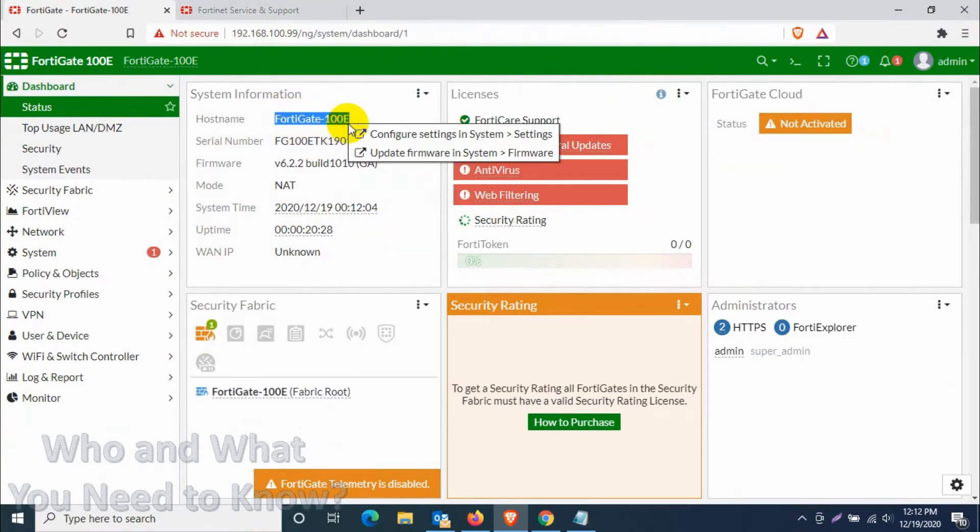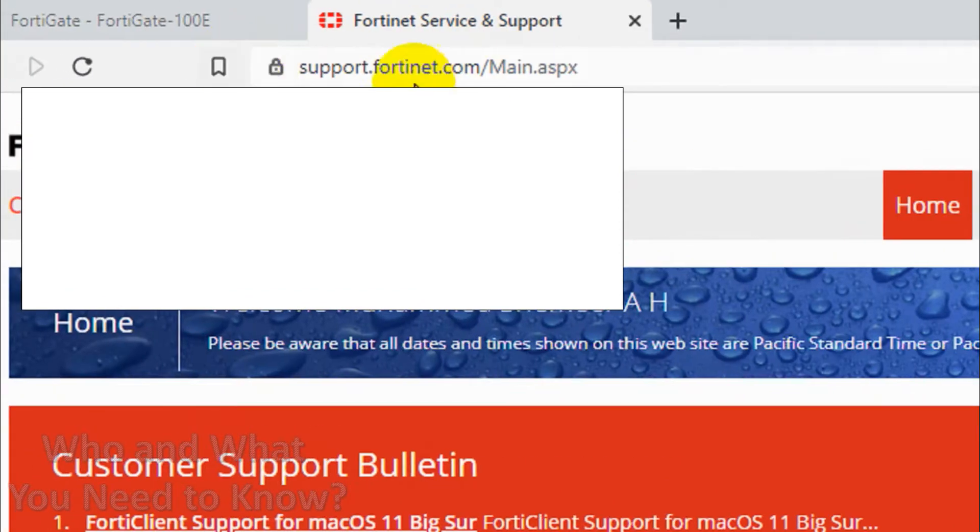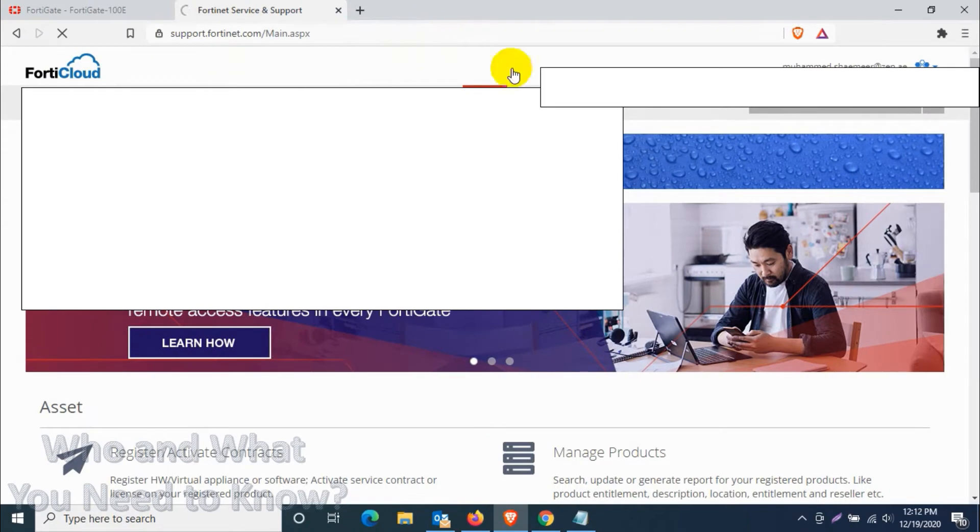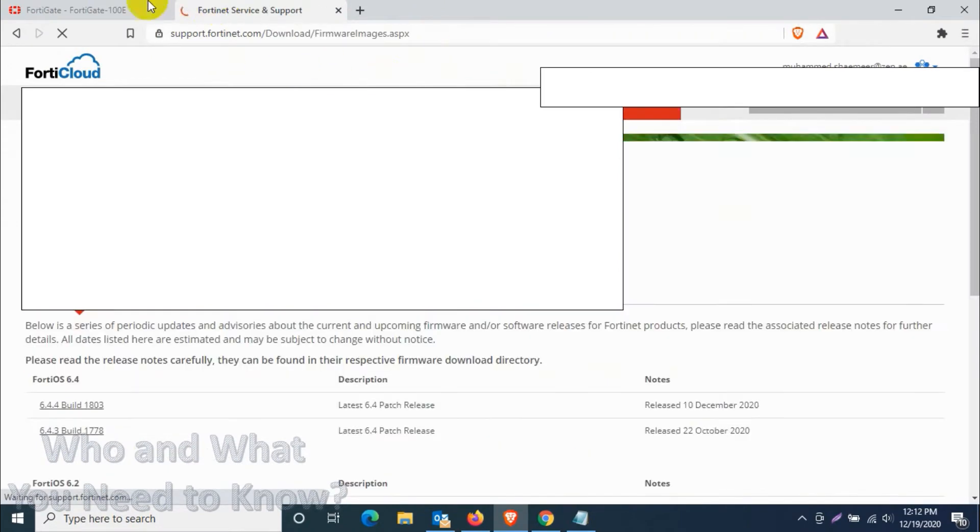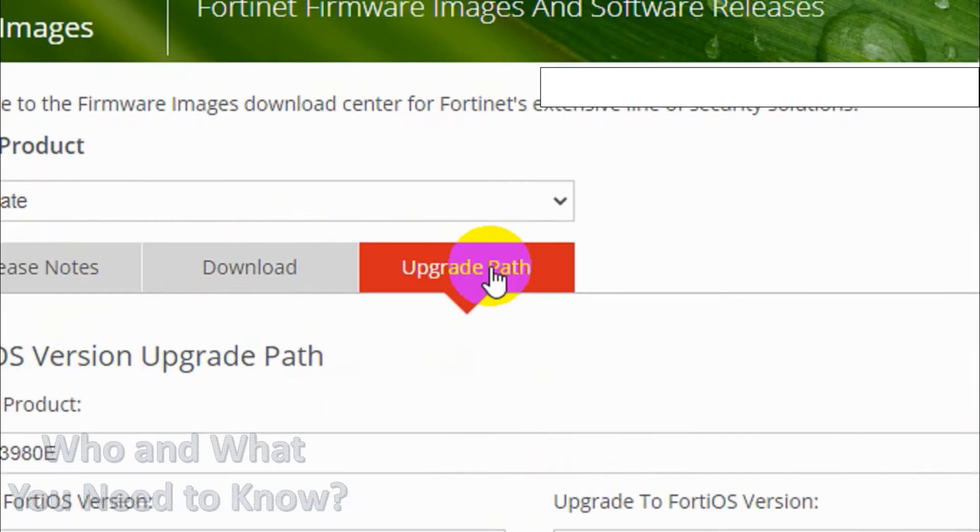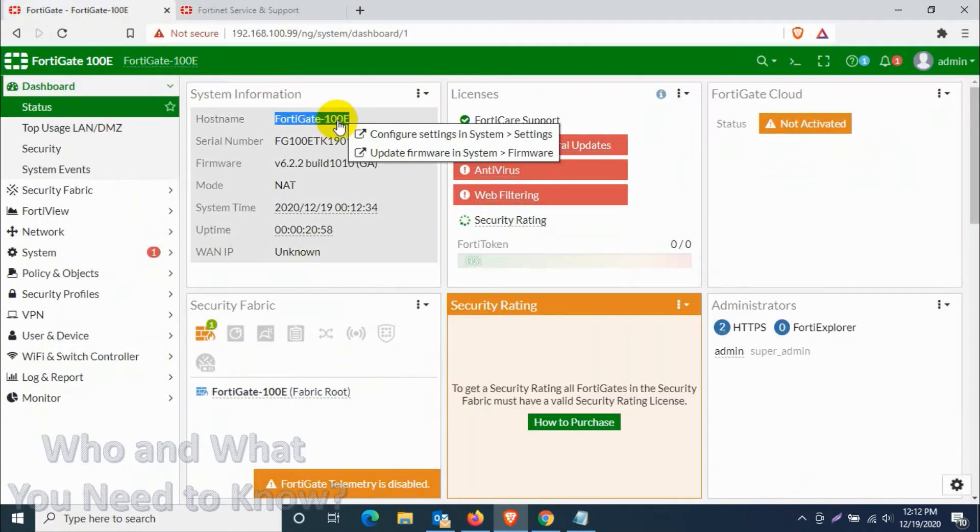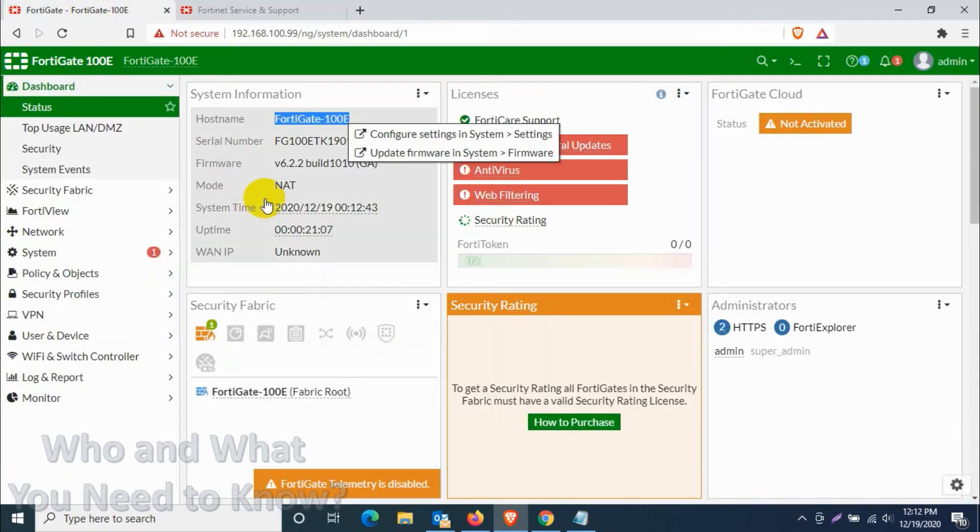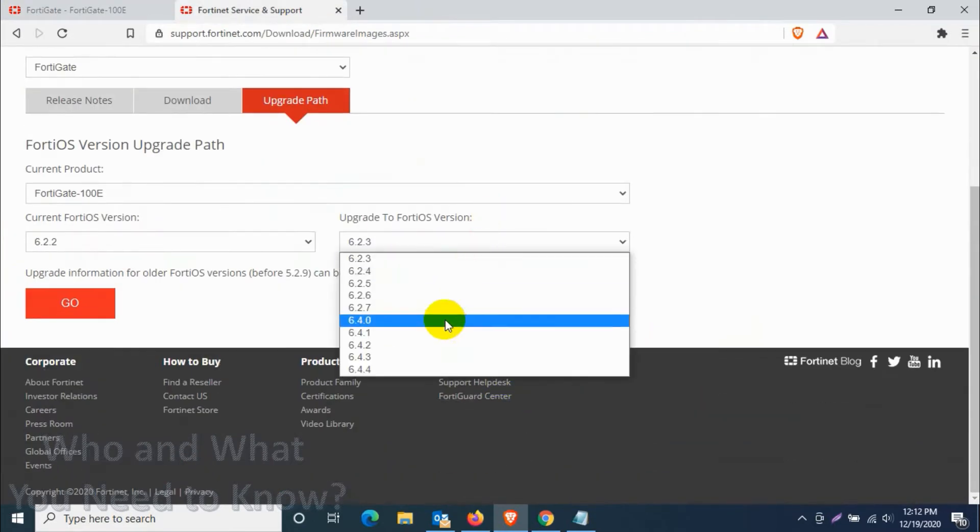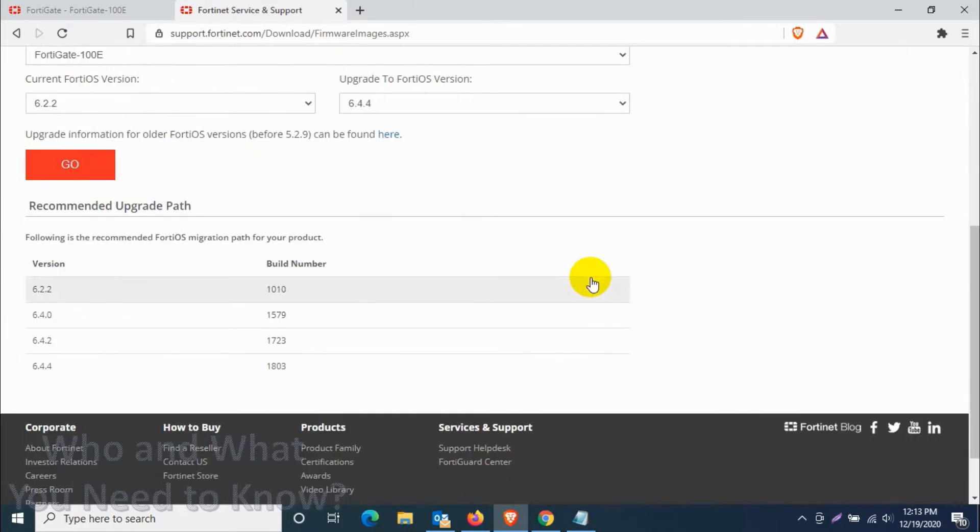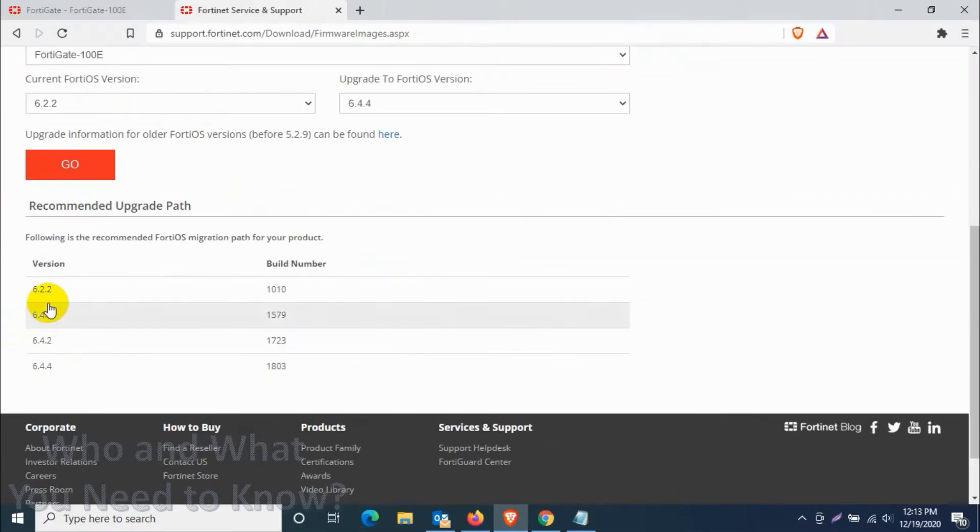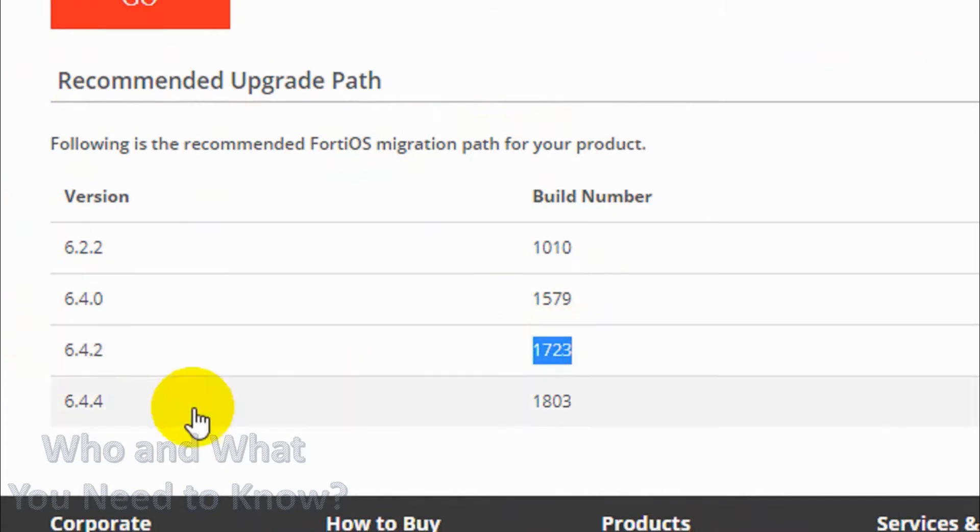We need to find the upgrade path of 100E model from 6.2.2 to the latest version. Let's click on download and go to the firmware images, and here we click on upgrade path. Choose the model of our FortiGate which is 100E and the correct version that you are using now, 6.2.2. You will get it from the dashboard and we will be upgrading to the latest version. Right now you can see 6.2.2, our build number is 1010 and we need to update it to 6.4.4. So we have to upload three firmware files: 6.4.0 initially, then 6.4.2, then 6.4.4 with the build numbers 1579, 1723, and 1803.